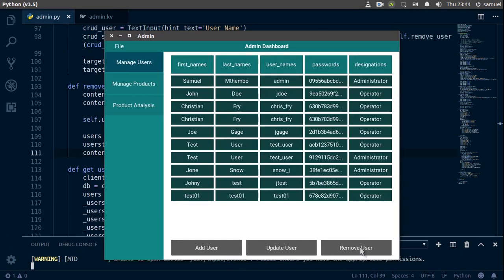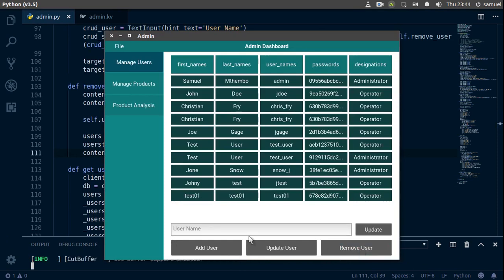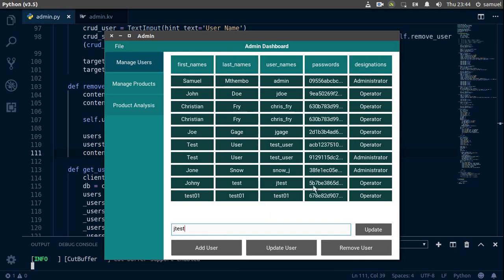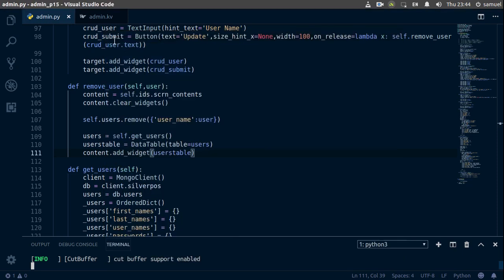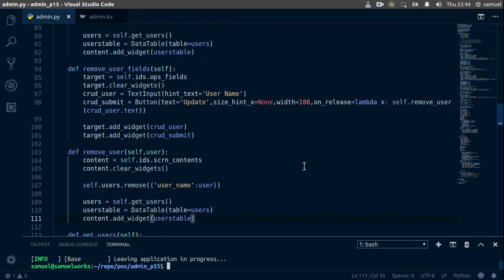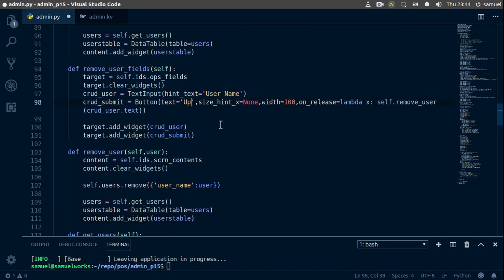And remove user. As you can see, now let's try to remove j_test here. So j_test and update—and update apparently, okay, so it gets removed. Now we forgot to change this from update to remove.